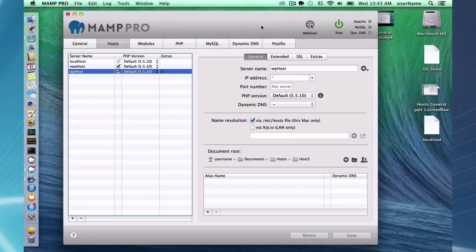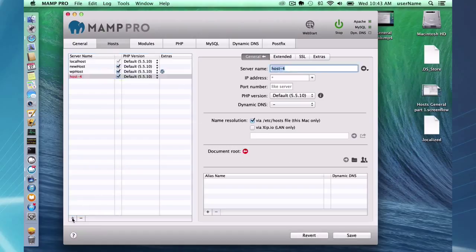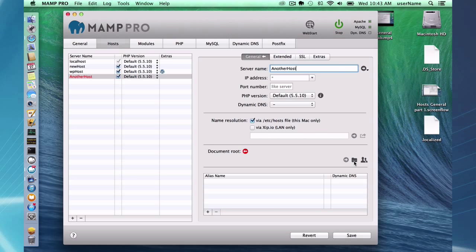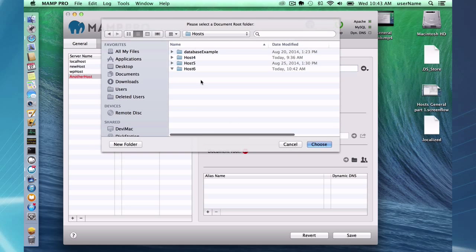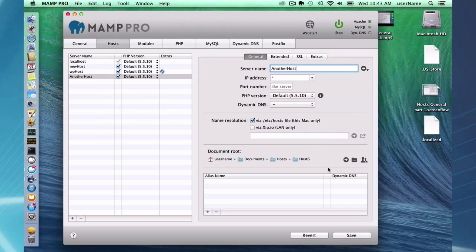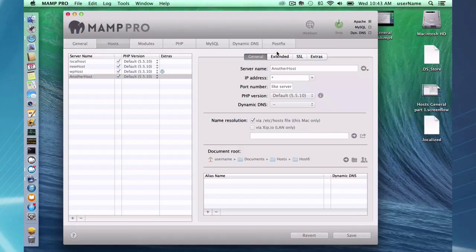Now I'm going to go over the right section here in the hosts general section. First thing I want to do is quickly go back over to the left side and create a new host. I'm going to create a new host, call it another host. When I create this host I have to pick out a document root and I'm going to pick out this empty host 6 directory as my document root. Save the settings and restart my servers.